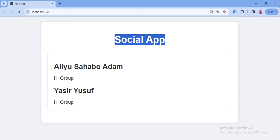We tested our component and the CSS file works fine — it provided the color as expected. The next thing we will do is fetch the data from the database. This is where we will introduce Redux, and we will also introduce Axios for making REST API calls to the Spring Boot backend. See you in the next video.